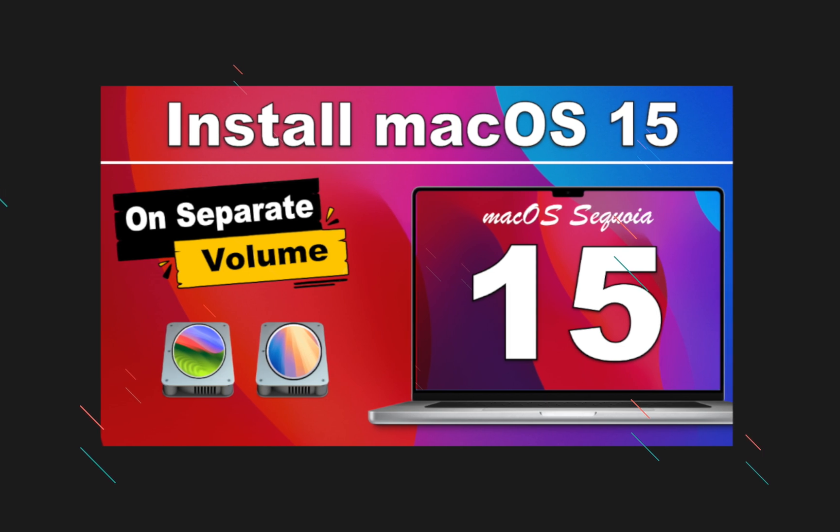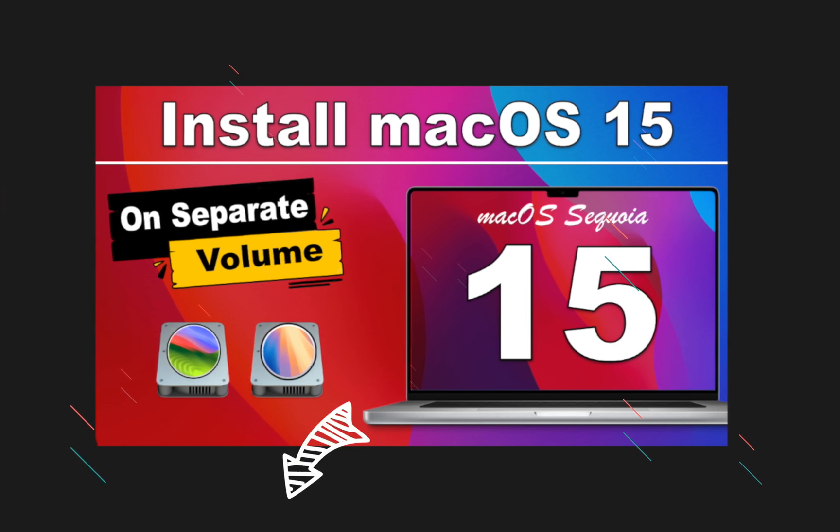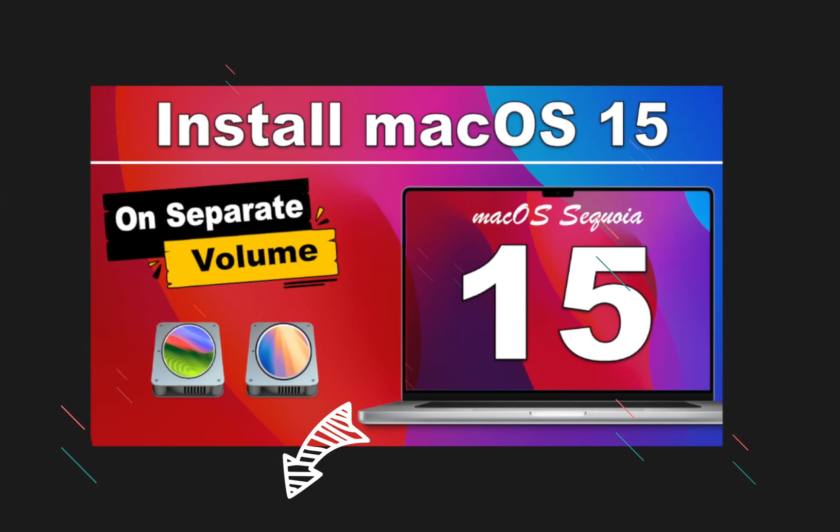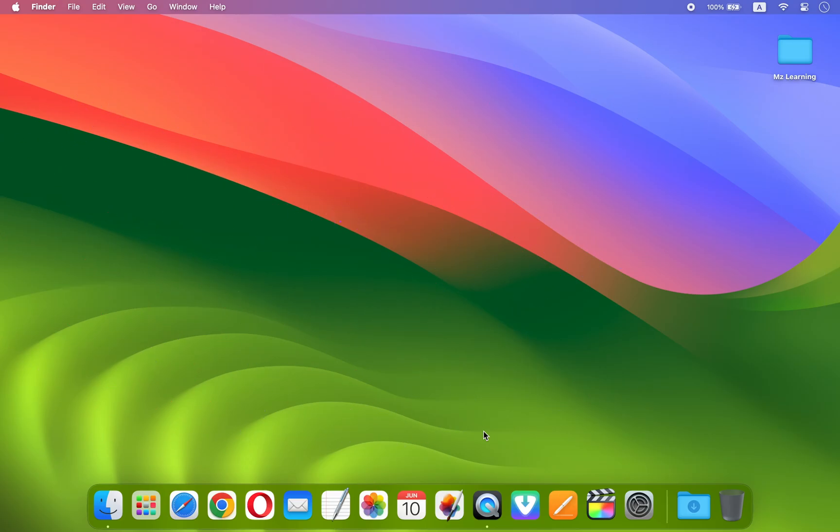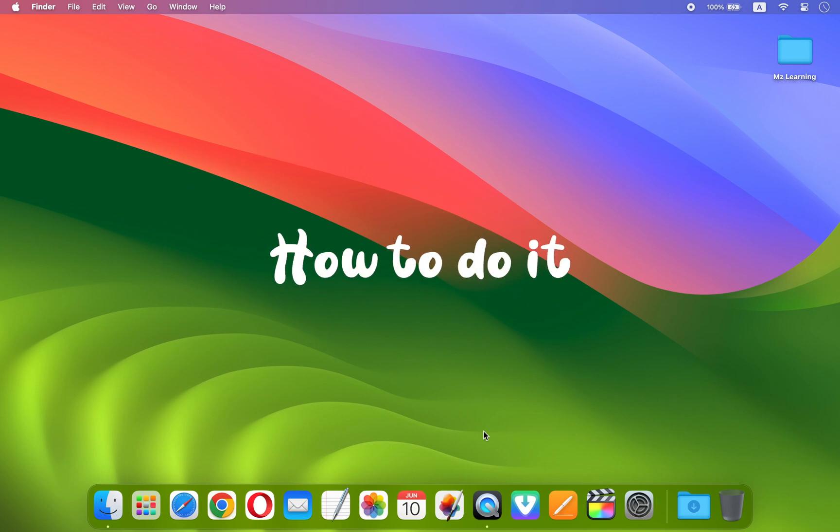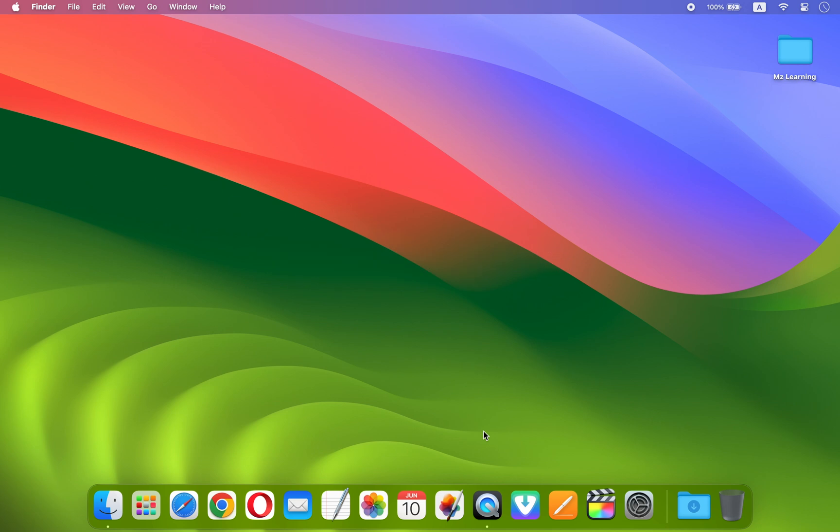However, if you have a separate Mac or simply want to upgrade your current operating system to macOS 15, then the procedure is very simple and here is how to do it. Friends, before starting the procedure, you will need to take care of a few things to ensure a successful upgrade.